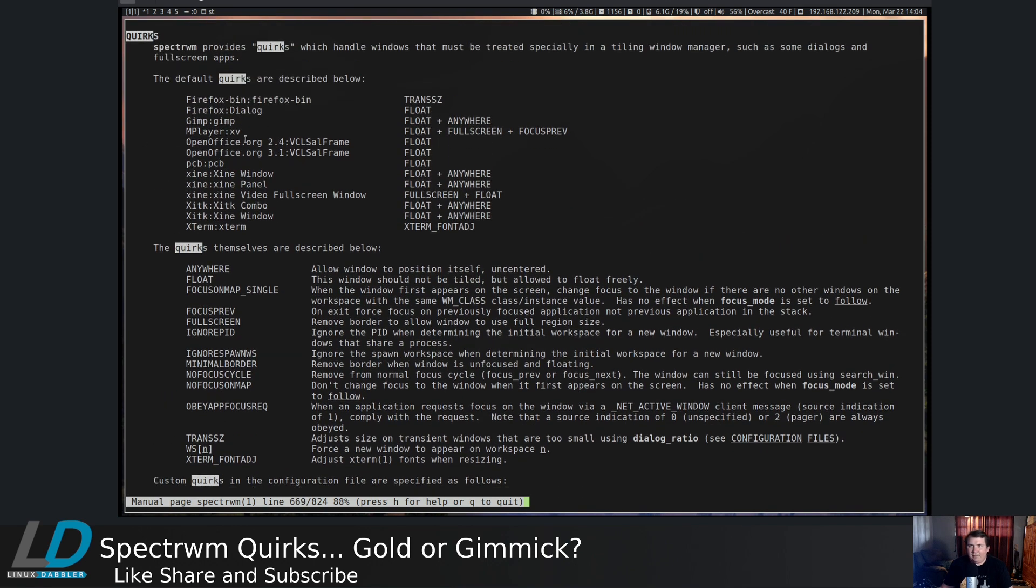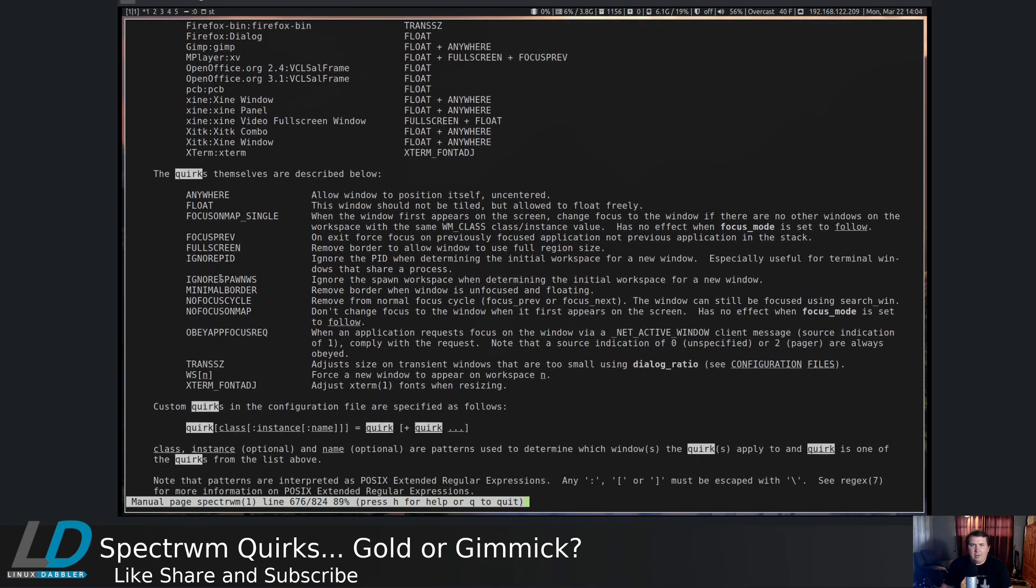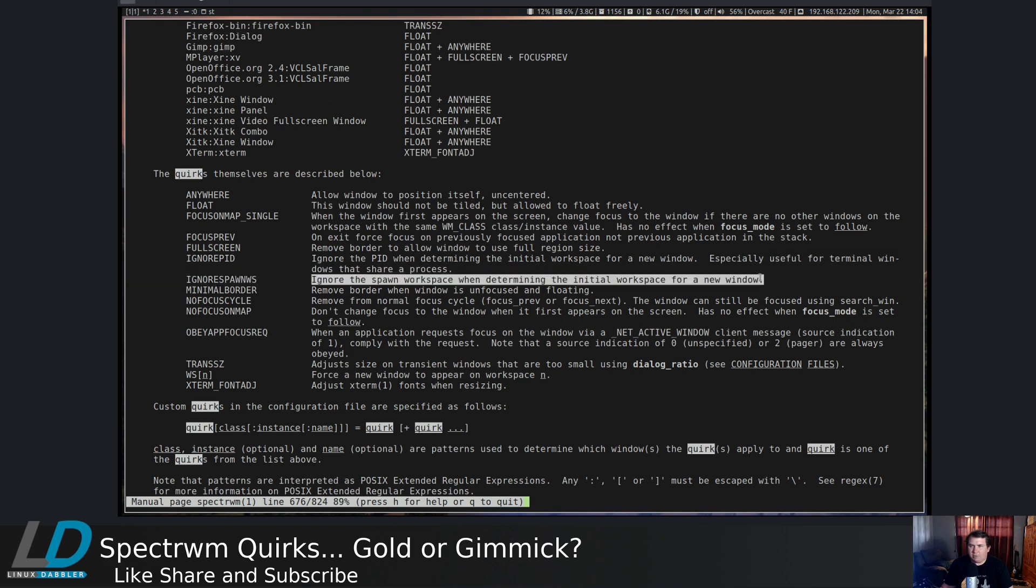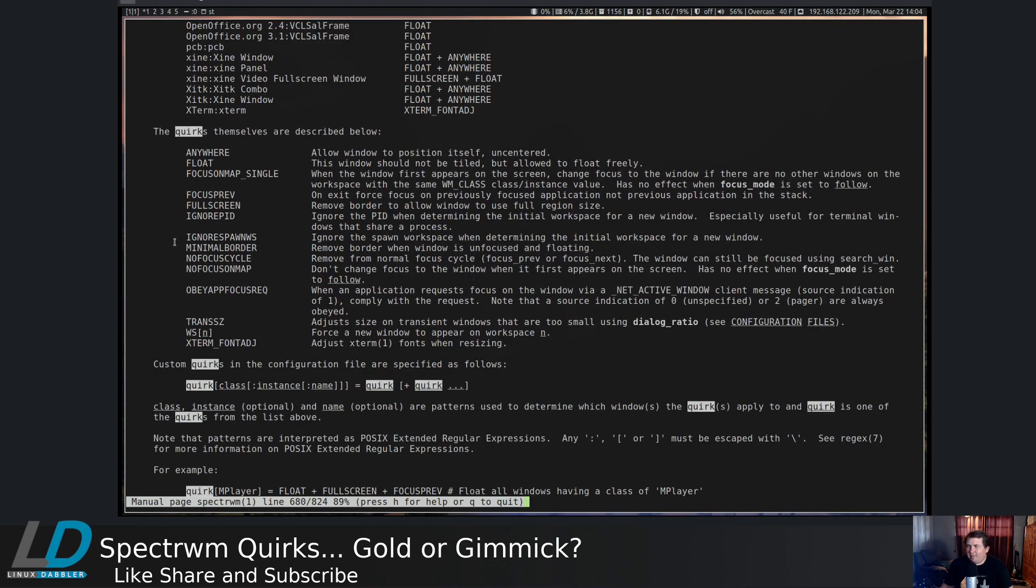So if you want to have something float, or let's say you want it to open up on a certain workspace, force a new window to appear on workspace N, you can use this flag. Or if you want to have a minimal border, or if you want it to float, or if you want it to ignore spawn on workspace, you can set all of these to anything that you want.